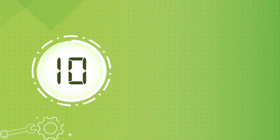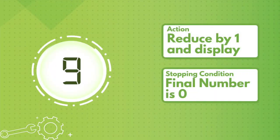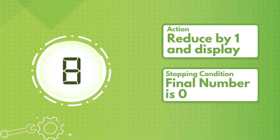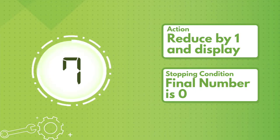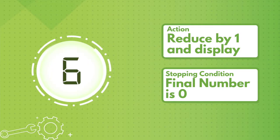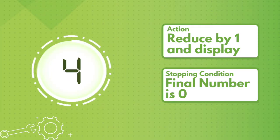You want to show a countdown from ten to one. The action is display a number and subtract the number by one. The stopping condition is when your final answer is zero. So after displaying the number and reducing it by one, you will ask: is my new number zero?